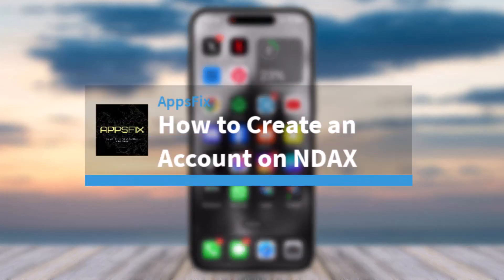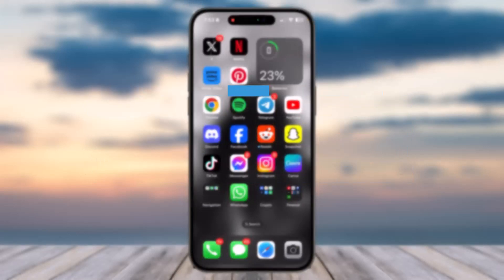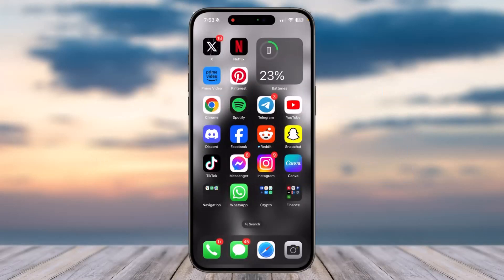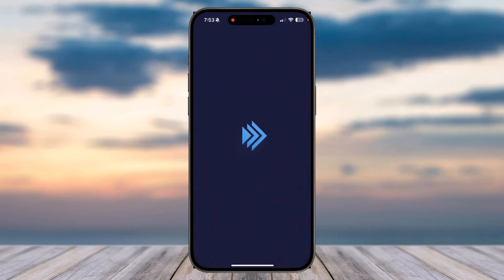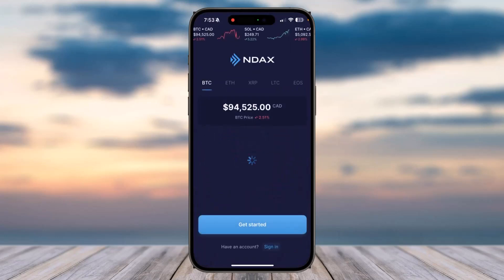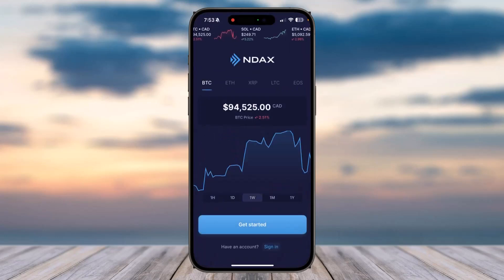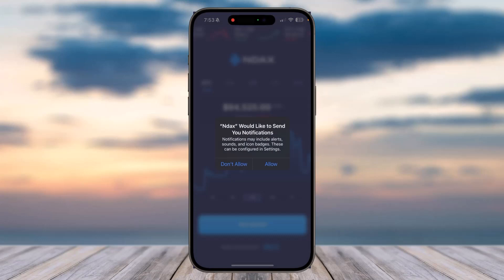How to create an account on NDAX. Hey everyone, welcome back to another tutorial video. In today's video I'll show you how you can create an account on NDAX. To do that, first of all open the NDAX app on your mobile device, and then once you're on this page, tap on the option 'Get Started'.